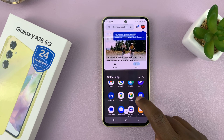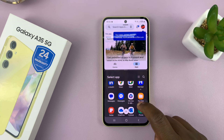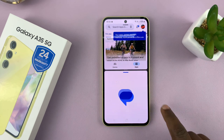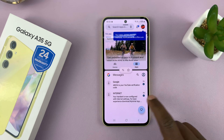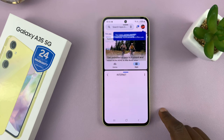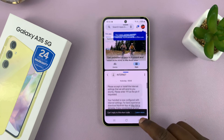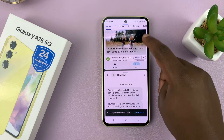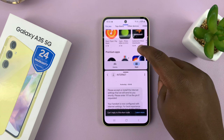So let's say in the bottom half I want to look at Messages. I'll just open Messages and that's it. Now I'm using this app at the bottom of the screen and this one in the top half of the screen.